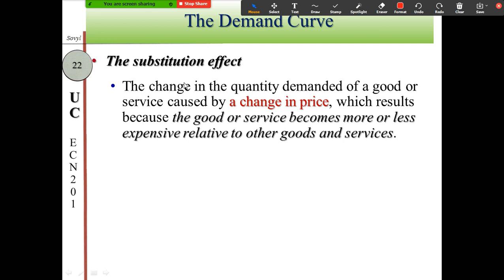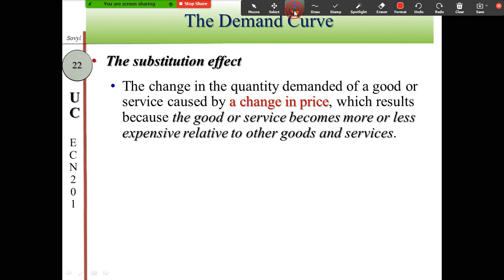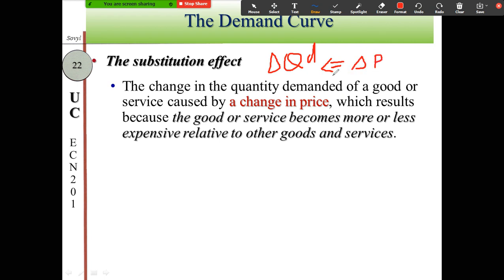The substitution effect states that the change in quantity demanded for a good or service caused by a change in price results because that good or service becomes more or less expensive relative to other goods or services. So quantity demanded changes because the price changes, making the good relatively more or less expensive compared to others.